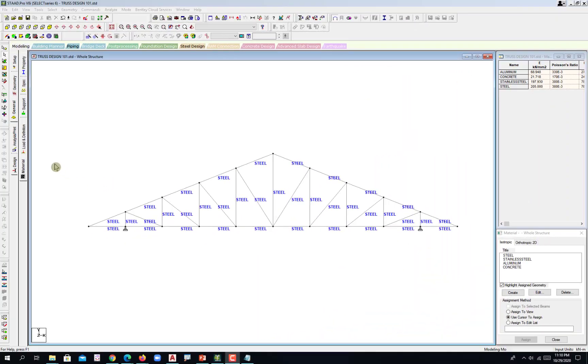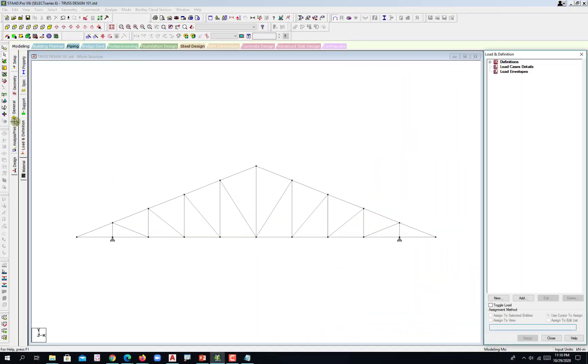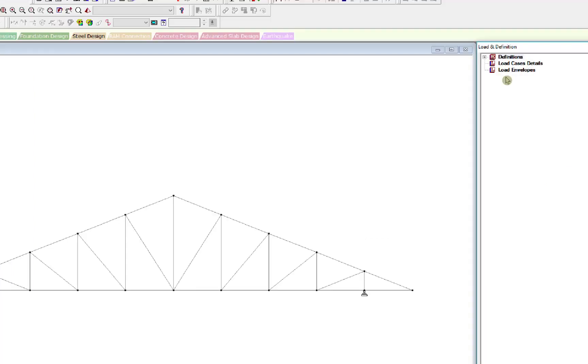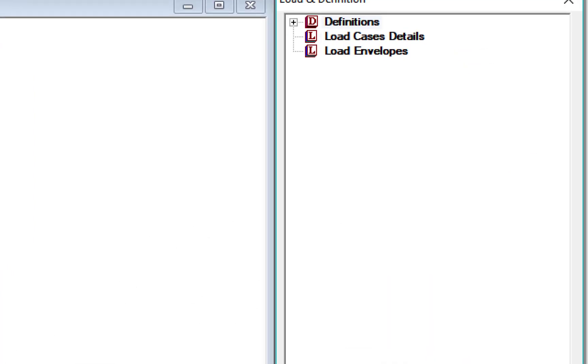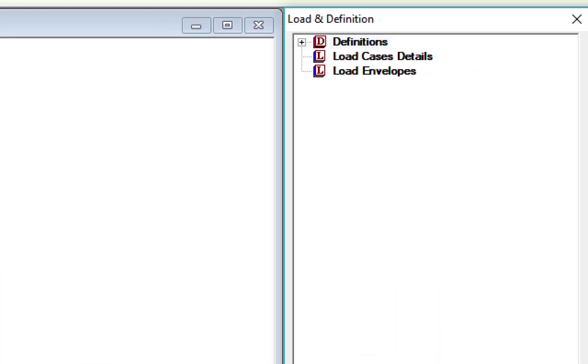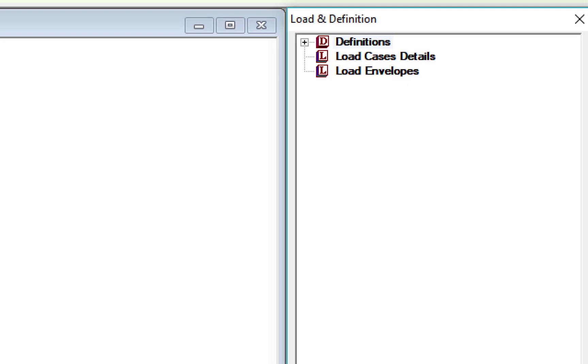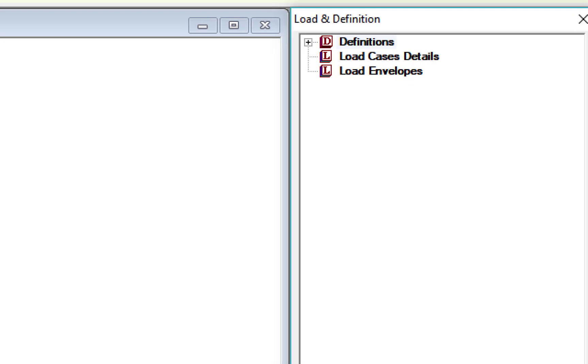We now go to the loads and definition under the general page control. Hit this one on the data area and we have the definition, the load cases details, and then the load envelopes. The primary load cases here, on the load computations that I presented to you in part 1, we have dead load,